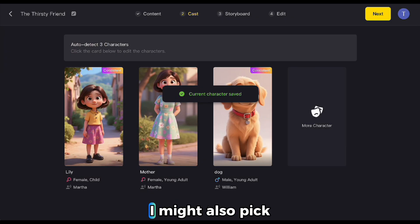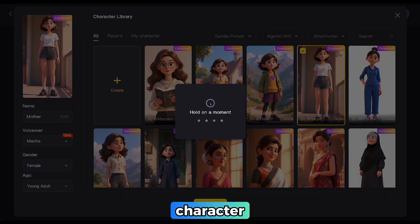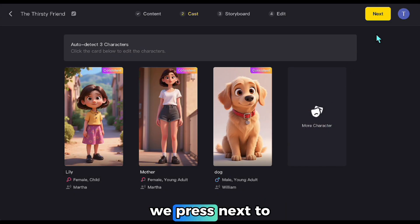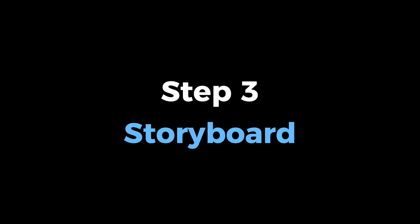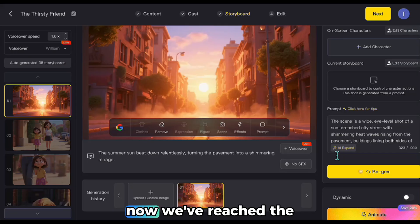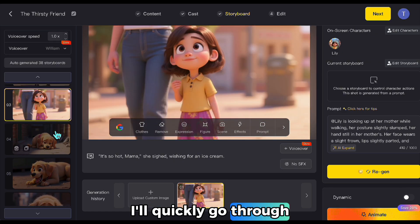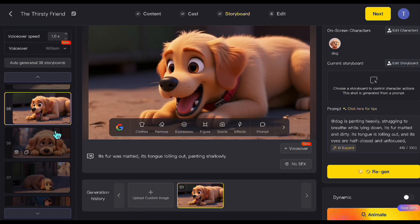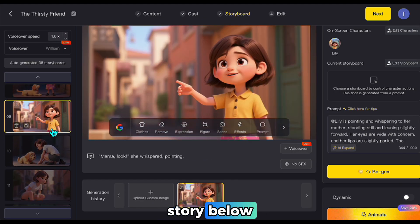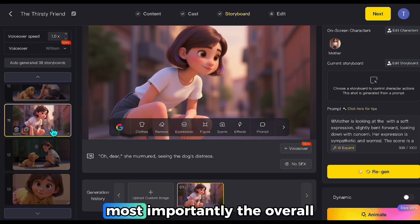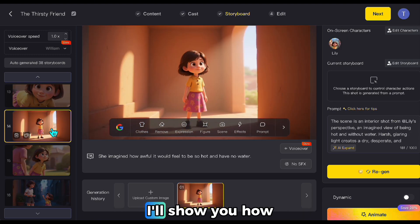If I reconsider, I might also pick one of the ready-made characters here — for example, this one seems quite fitting as the mother character. Once we're okay with the characters, we press Next to move on to the storyboard section. Now we've reached the storyboard section. For each part of the story, it has generated a scene. I can read the flow of the story below, and the scenes look quite good. Most importantly, the overall characters are consistent. After reviewing the scenes, I'll show you how to make changes.